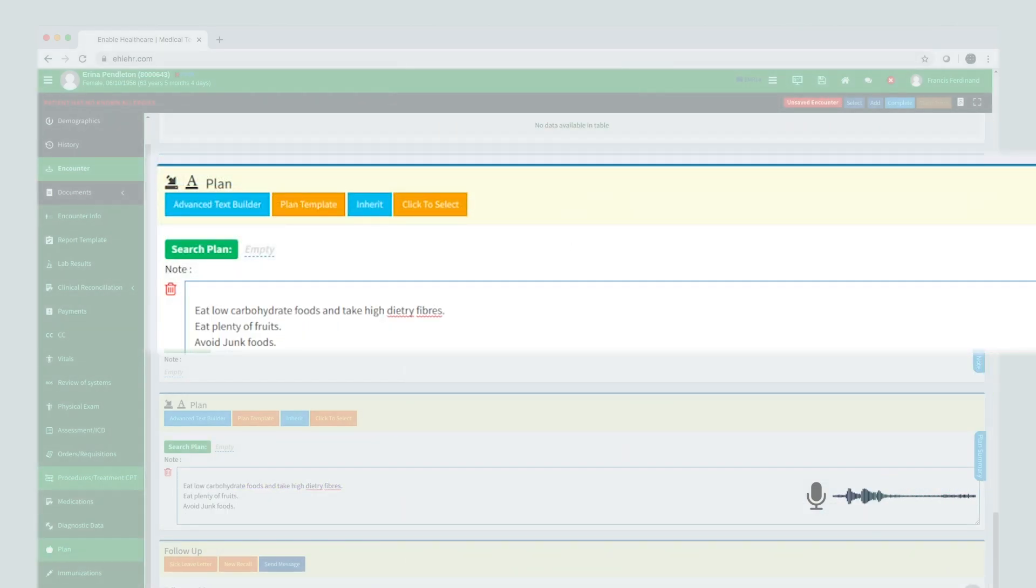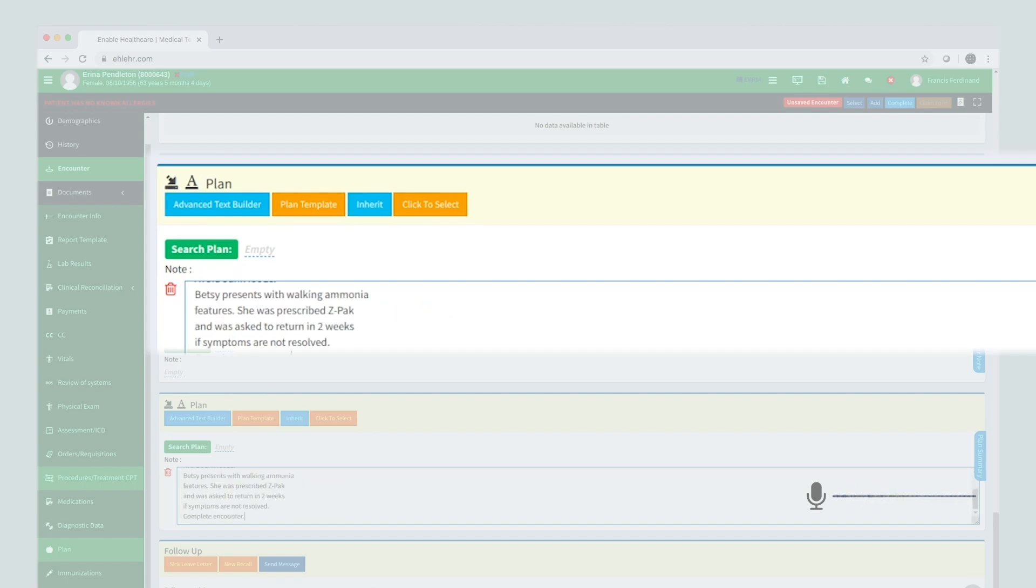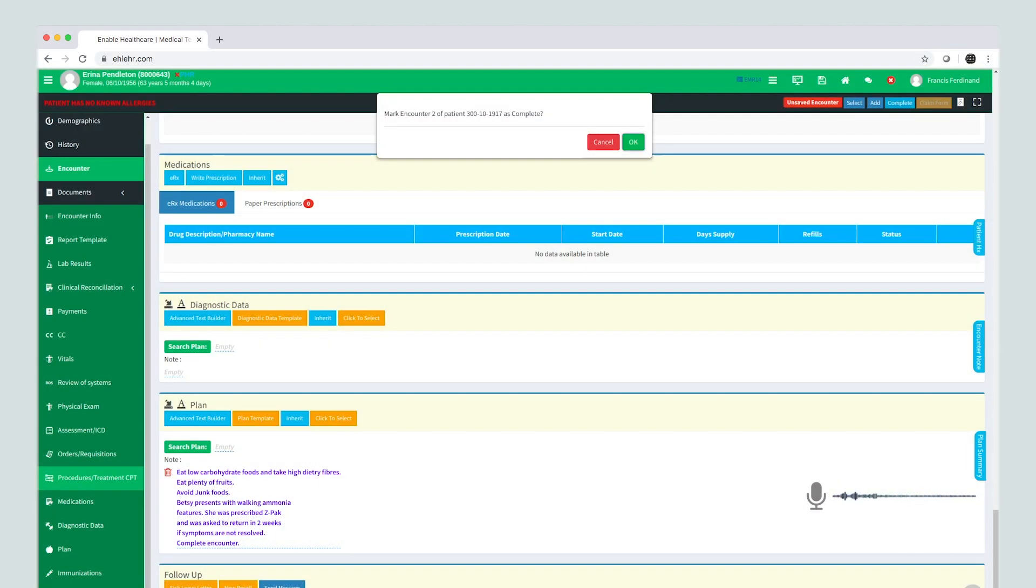Betsy presents with walking pneumonia features. She was prescribed Z-Pak and was asked to return in 2 weeks if symptoms are not resolved. Complete encounter.